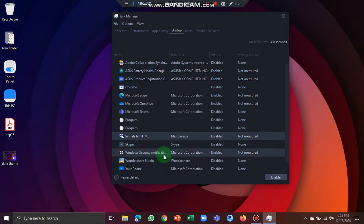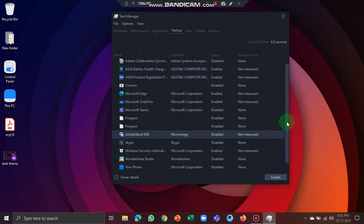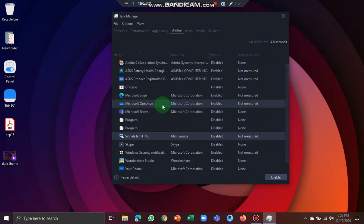We will click on Windows Security. We will click on Disable. If you want to enable it, we will click on Enable.